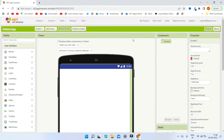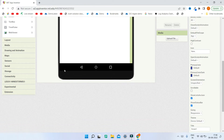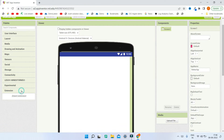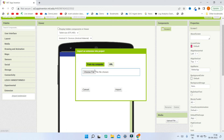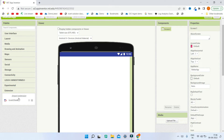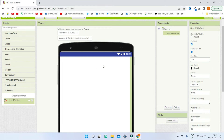Back in MIT App Inventor we are going to upload the extension. Click on Import Extension and choose the AIX file. You can see that the extension is imported. Now I'm going to bring it inside the project.